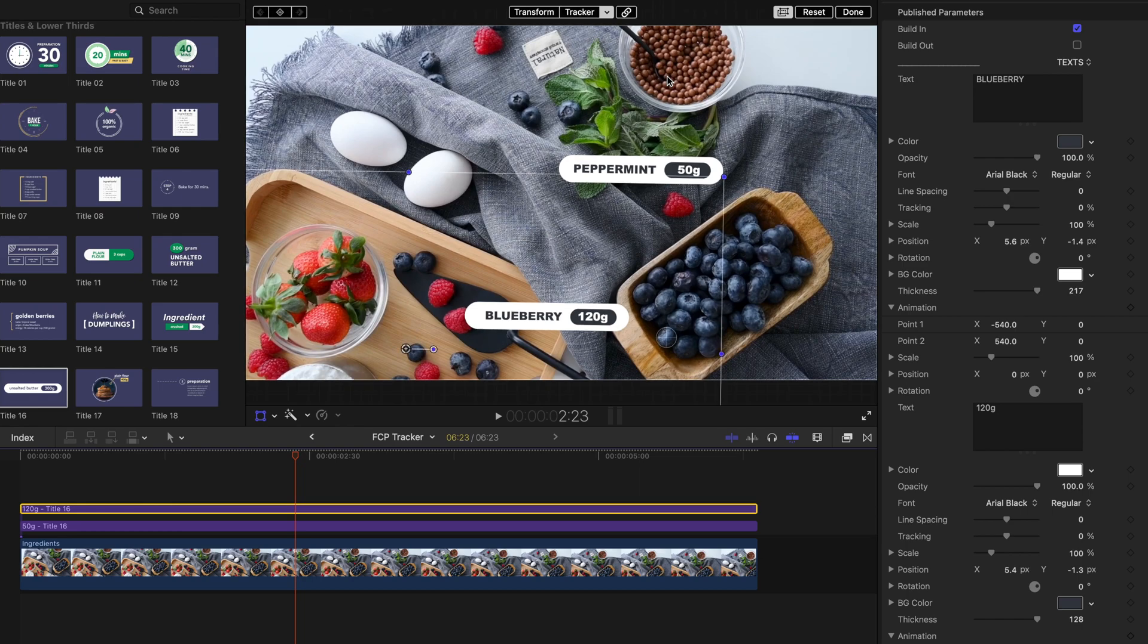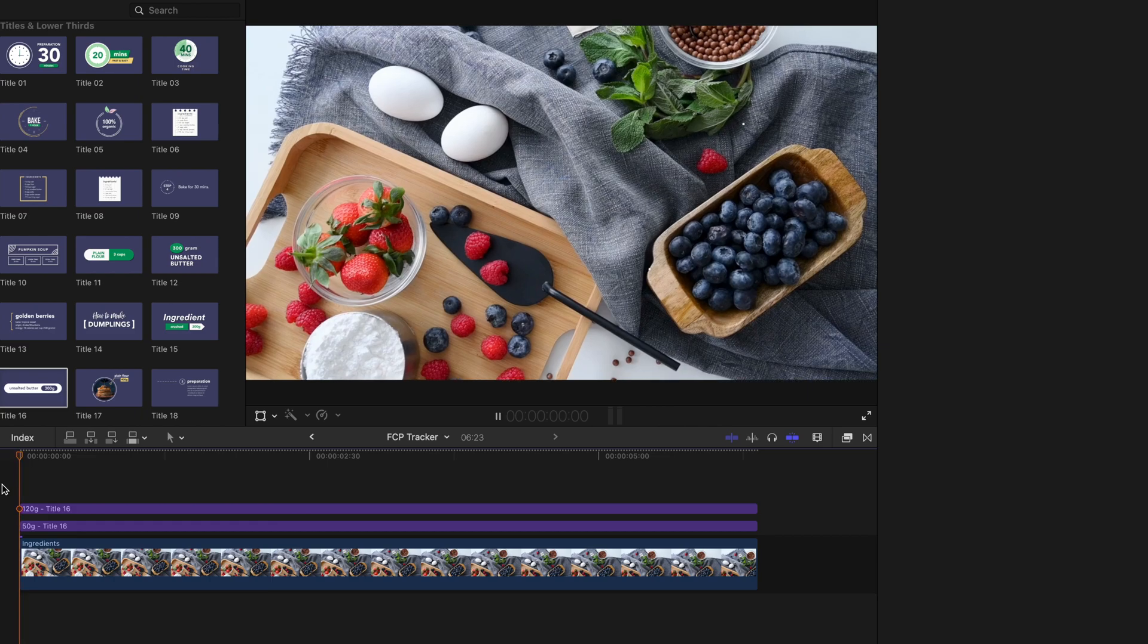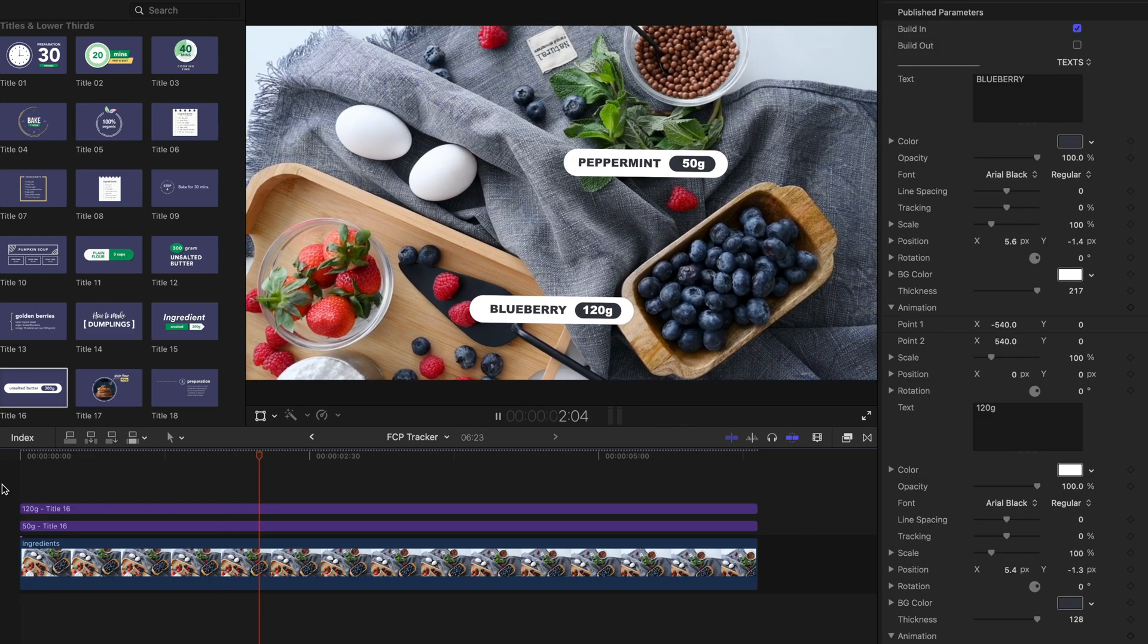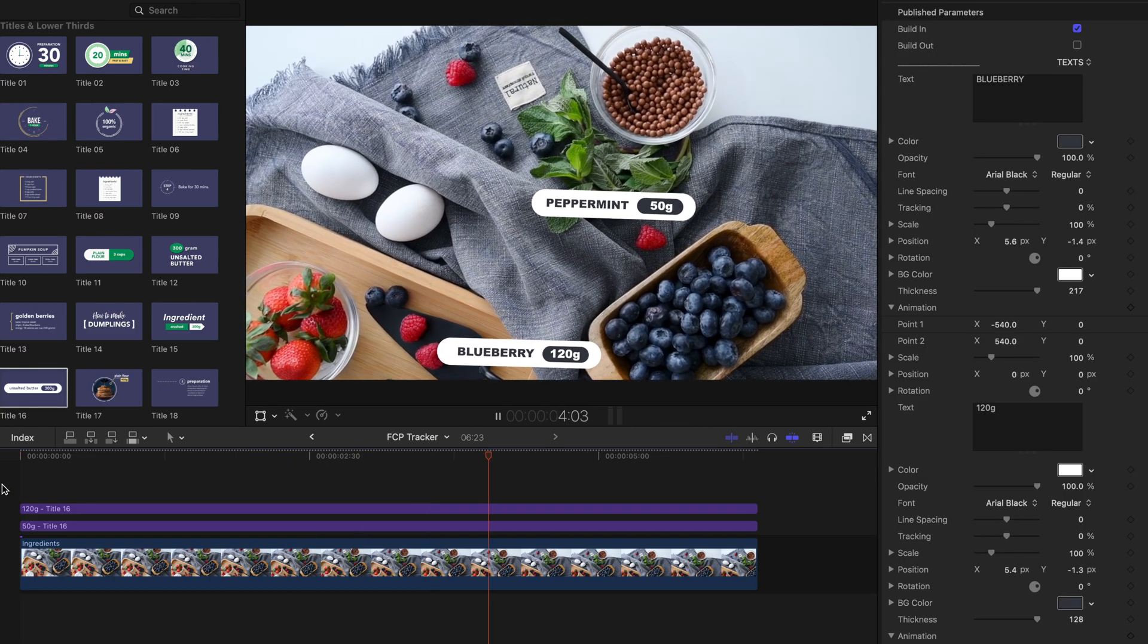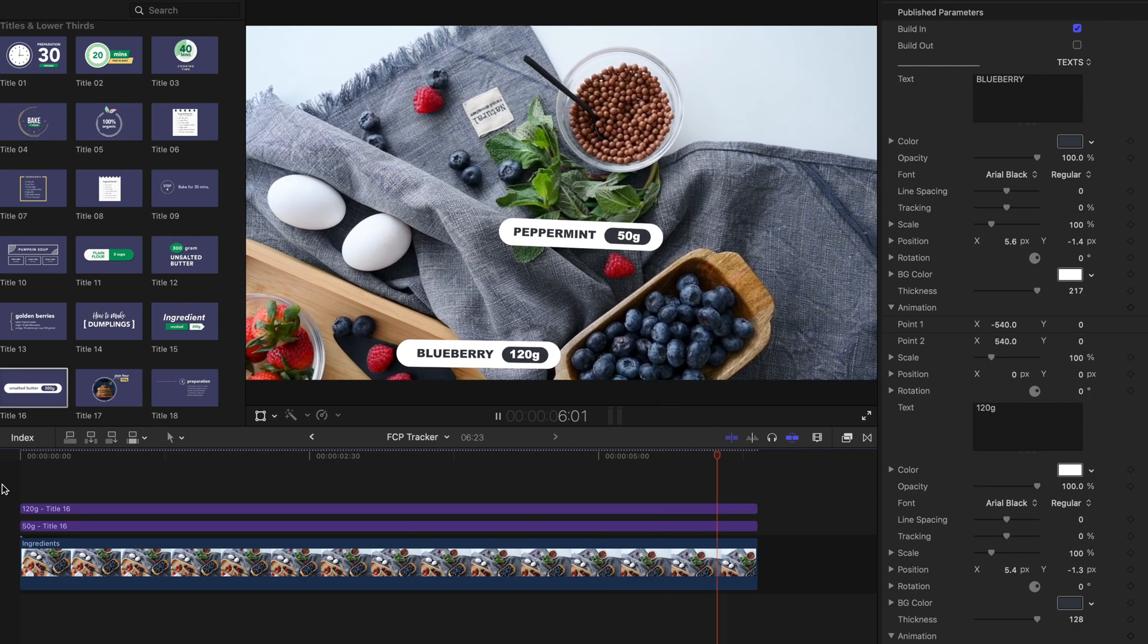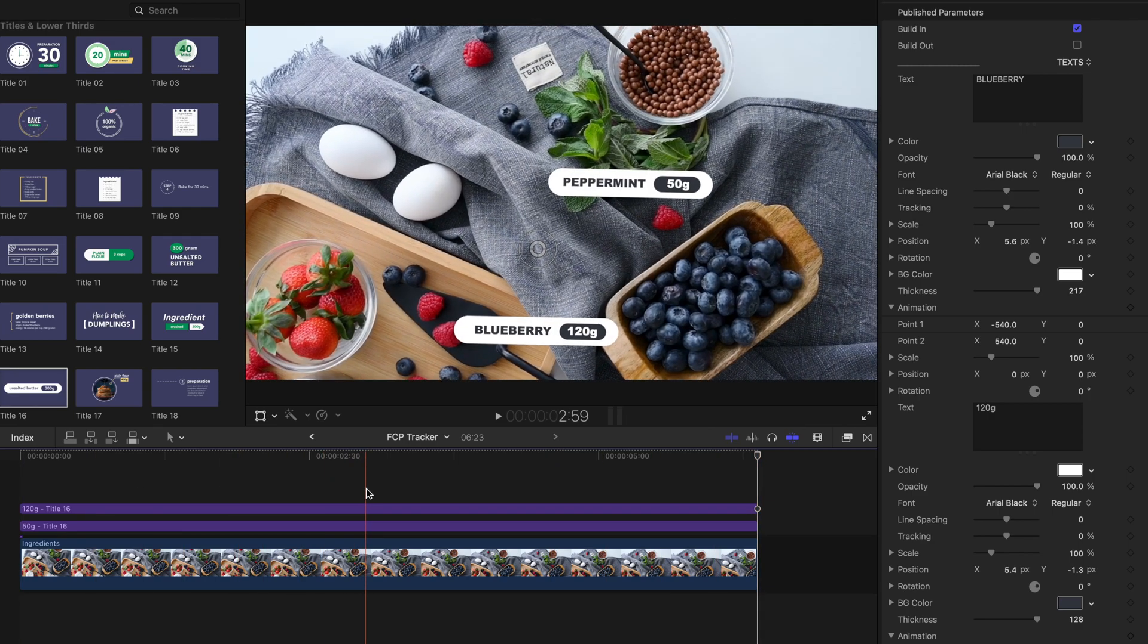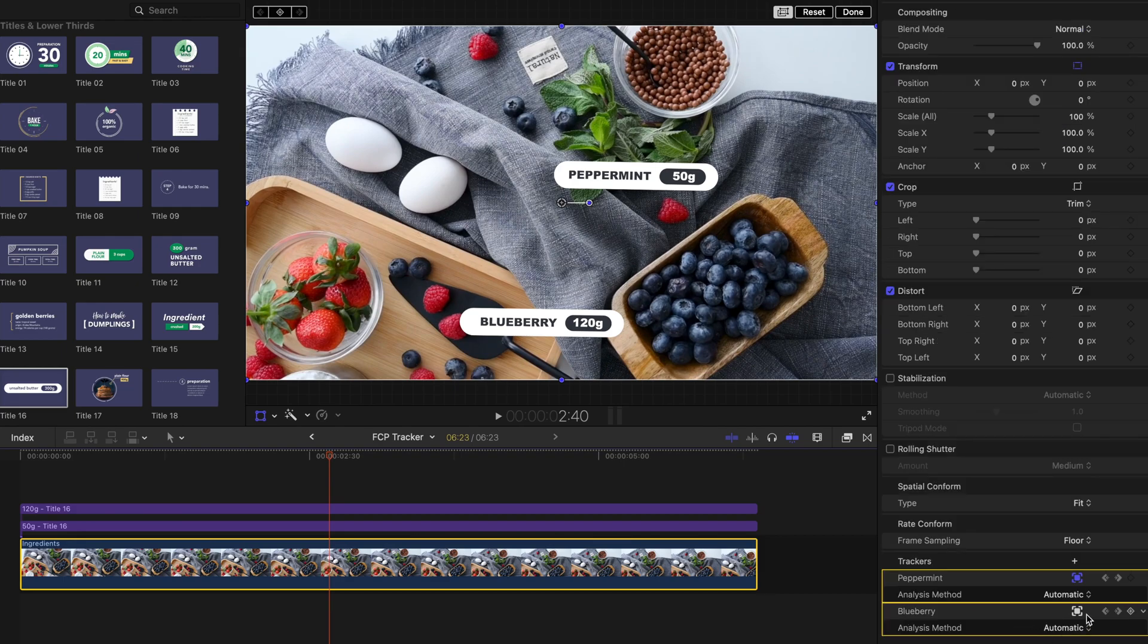Now, notice that when you select an object to track with your title, and that object isn't visible throughout the duration of your title, the title will become wobbly like this. To solve this issue, make sure to select an object that is clear and visible throughout the duration of your title.